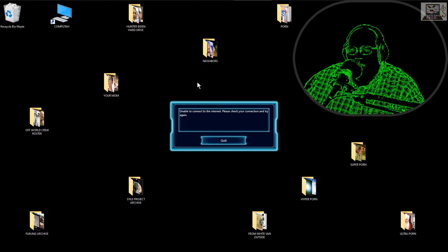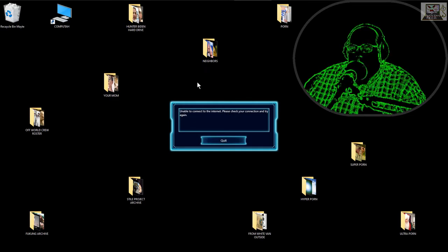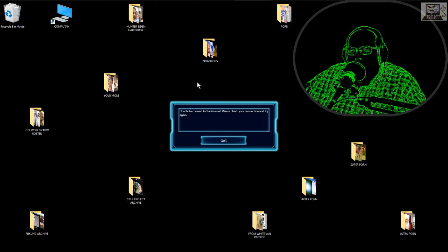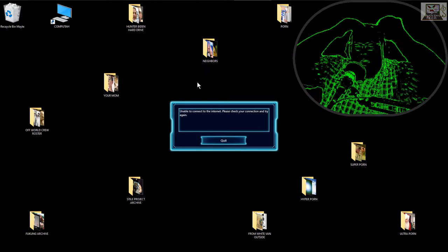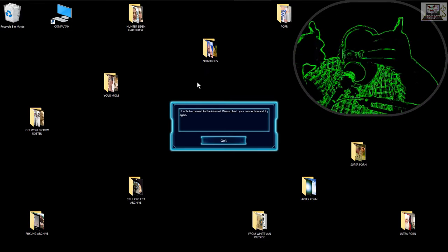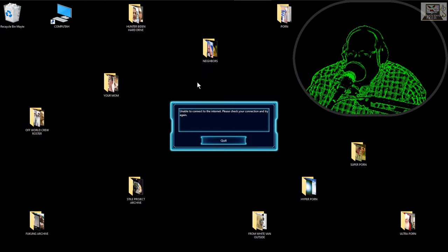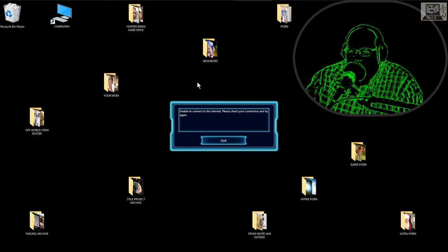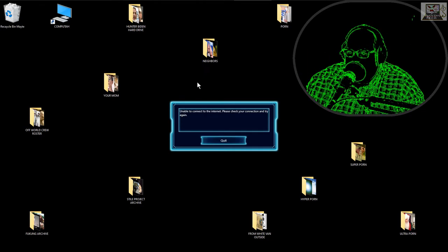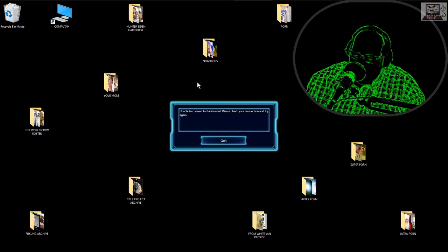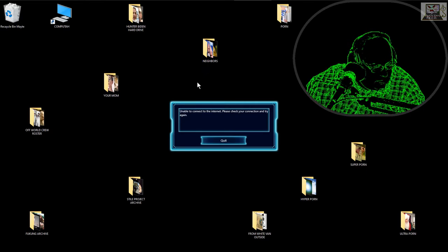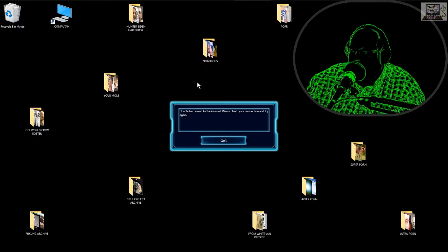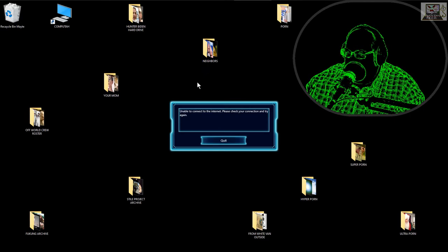Why why does it need internet? I'm doing solo mode. How can I do solo mode if it needs to connect to the internet and I have no internet? Fucking... fucking... okay, this is really making me angry.